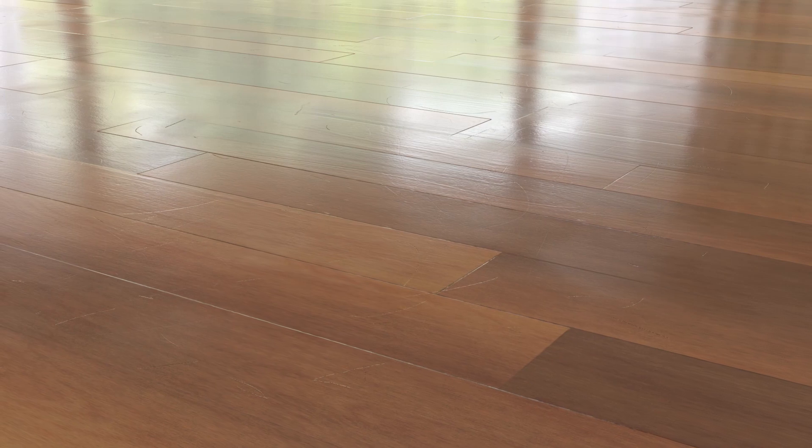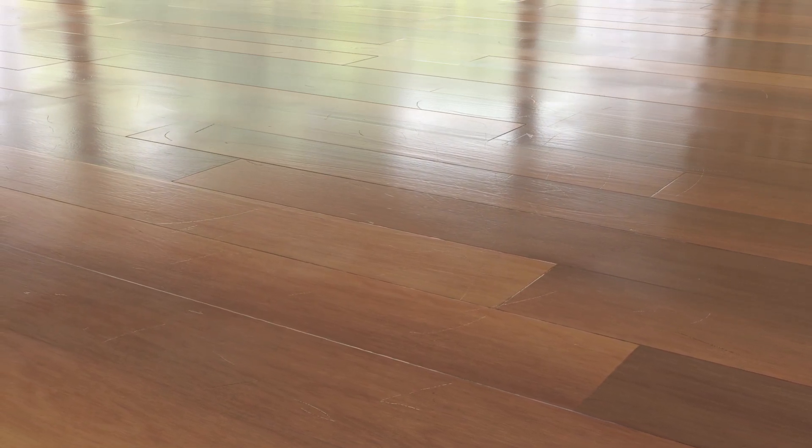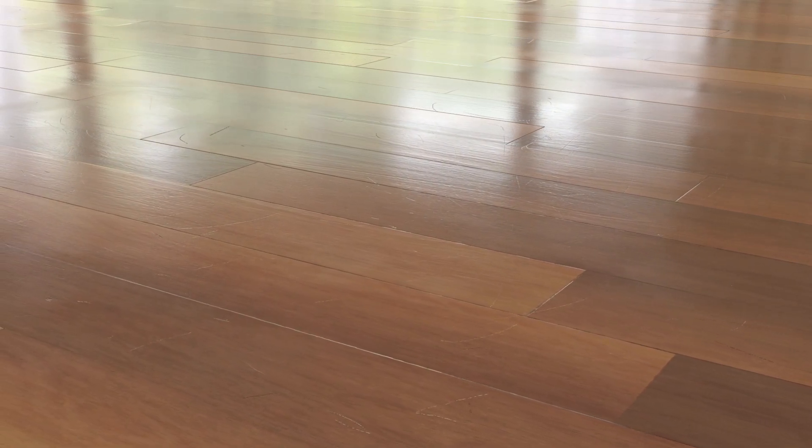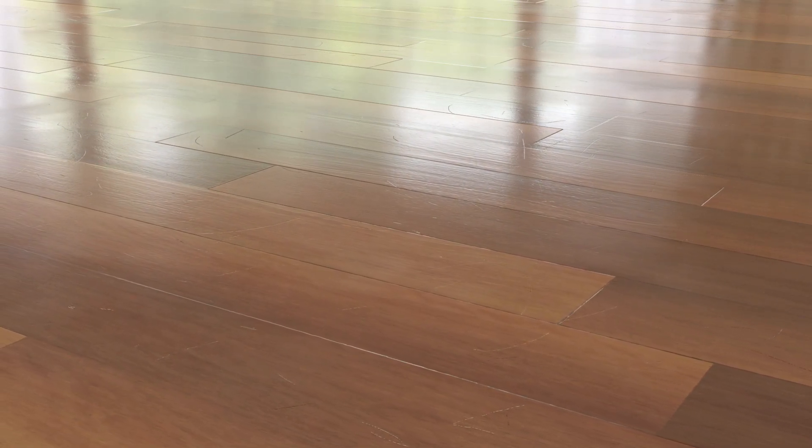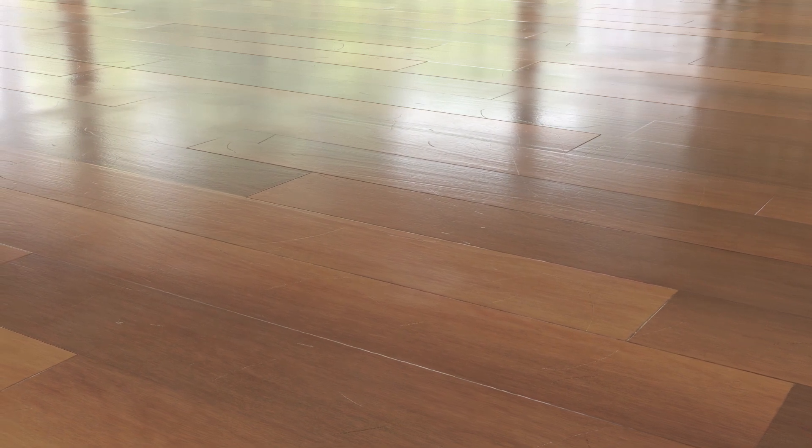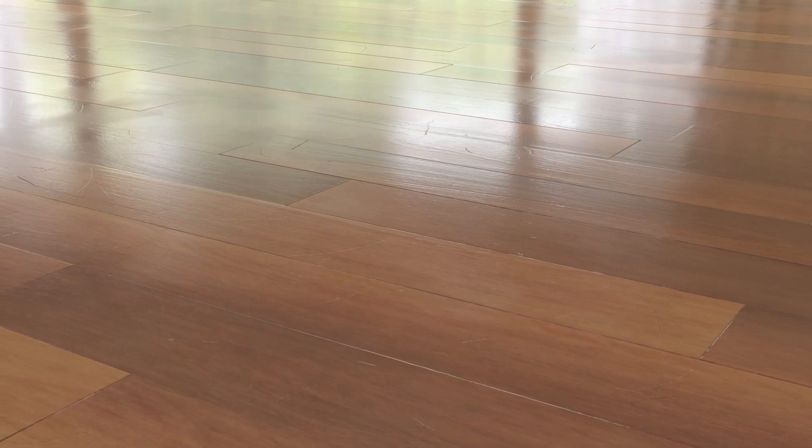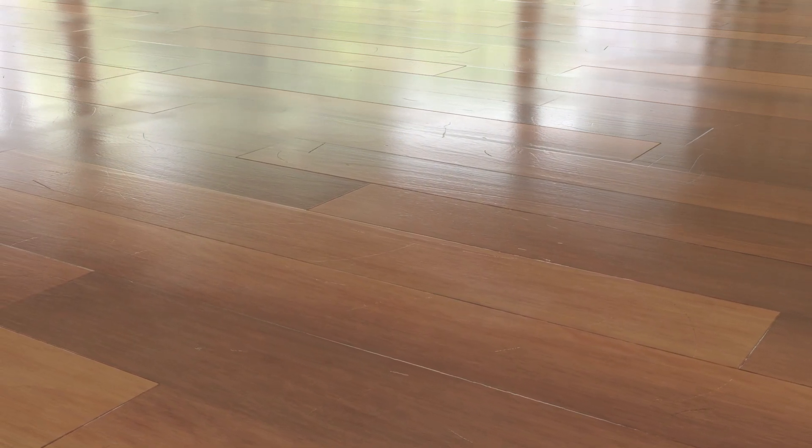So, in summary, we've taken our material from the previous video and we've added in some surface imperfections, namely some smudges and scratches, to give our floor a more realistic used look.